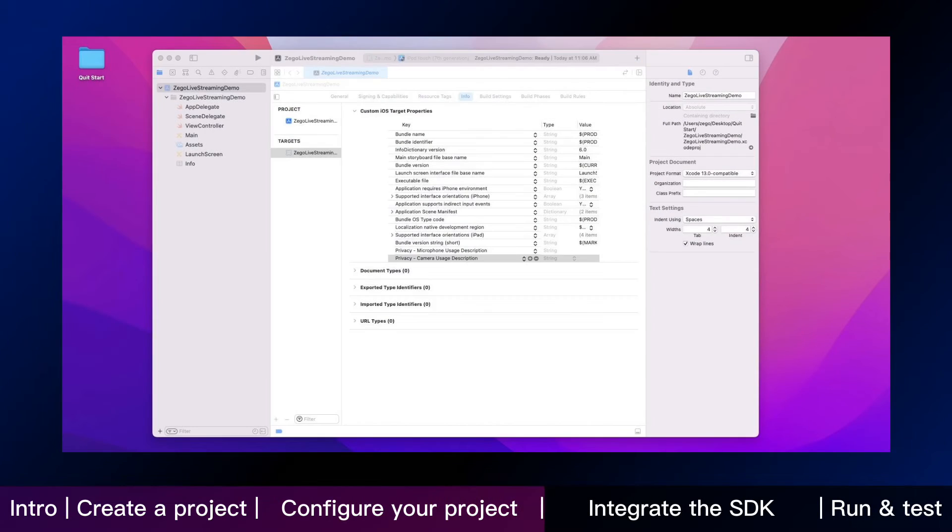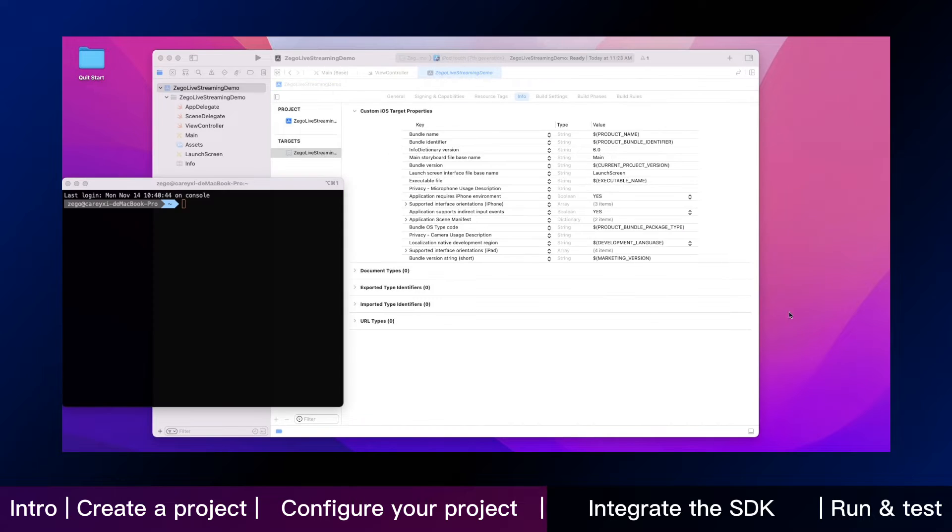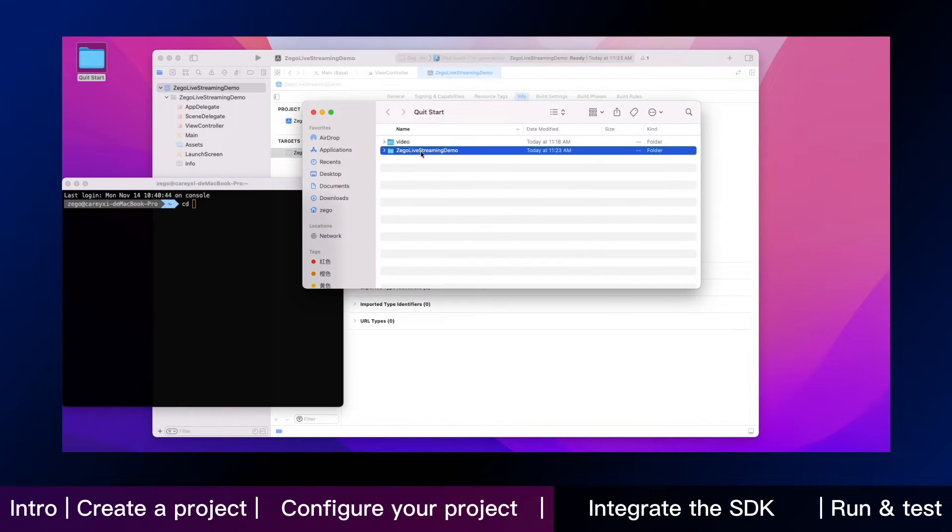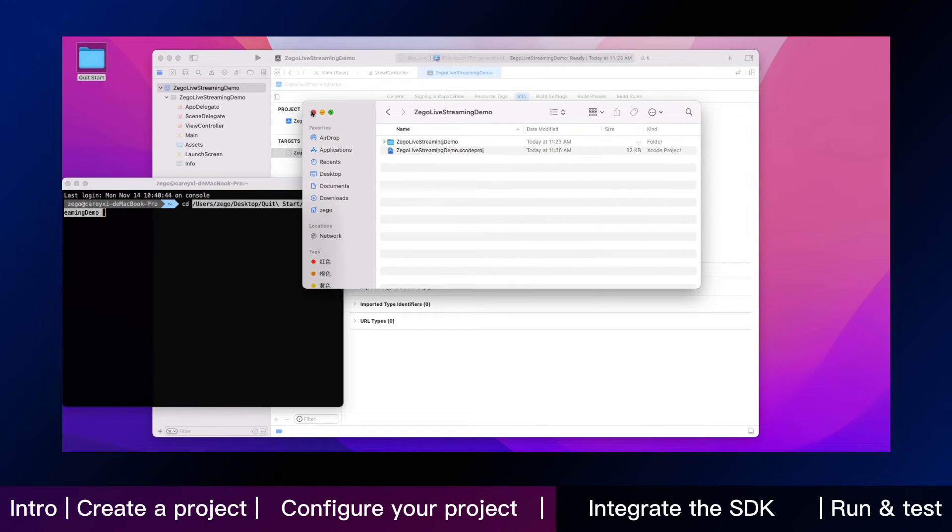Okay, here we are. We are going to open the terminal, then enter the root directory of the project file.